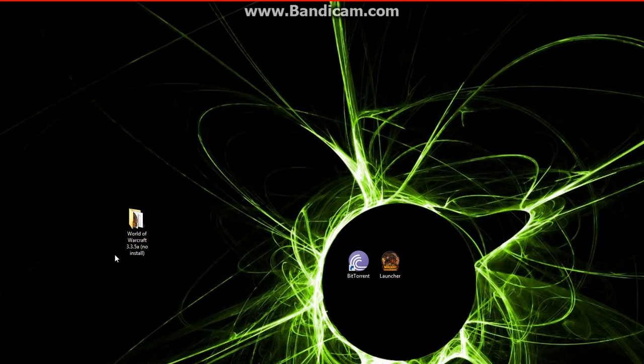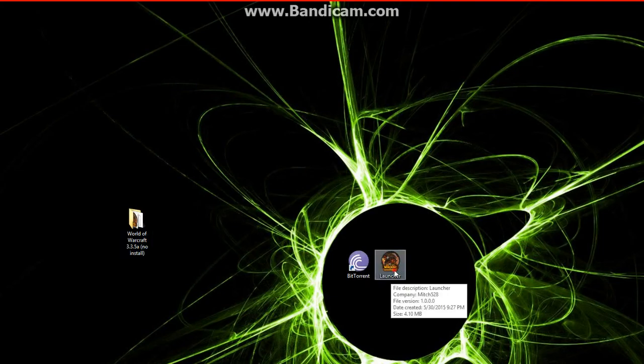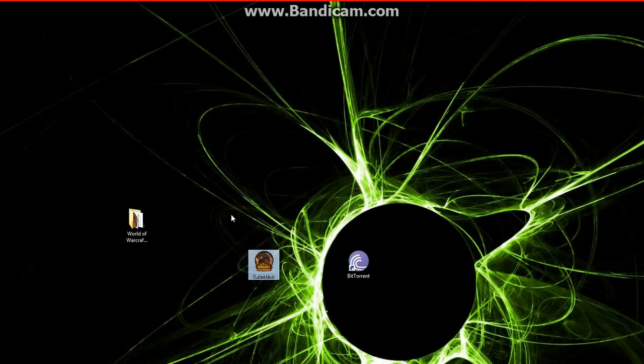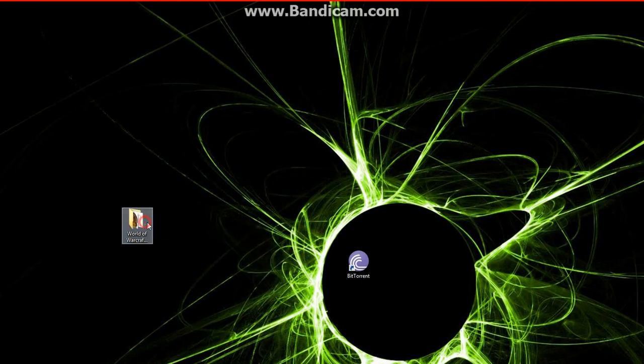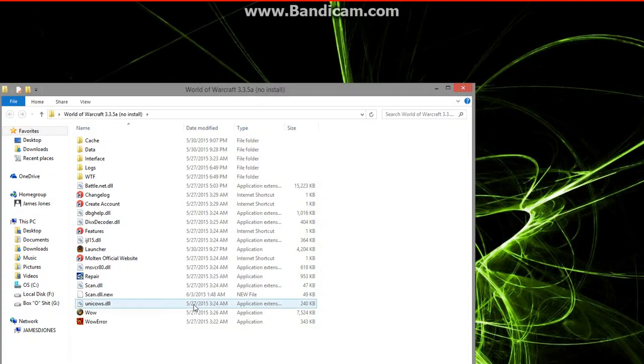Now what we need to do is get the launcher that we downloaded from the website as well, and we just put the launcher in there. Done.